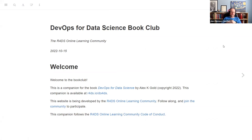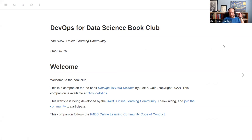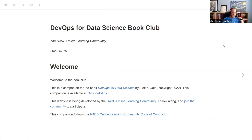Welcome to the DevOps for Data Science book club. If you're here, you probably know everything that's on this slide. We are going to be reading DevOps for Data Science by Alex Gold. This book is very much in progress, so this should be interesting to see how it goes.